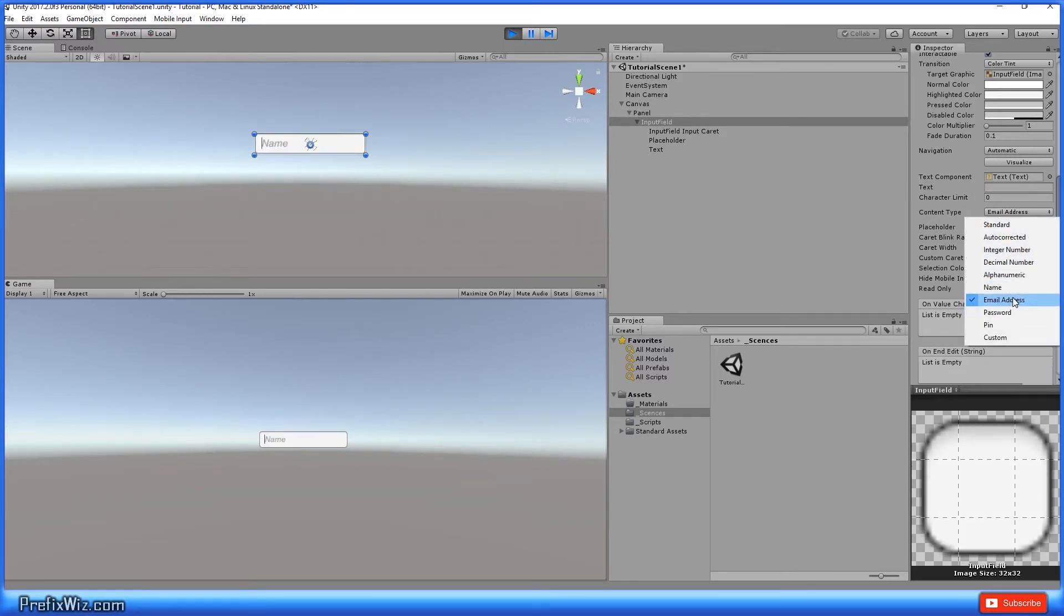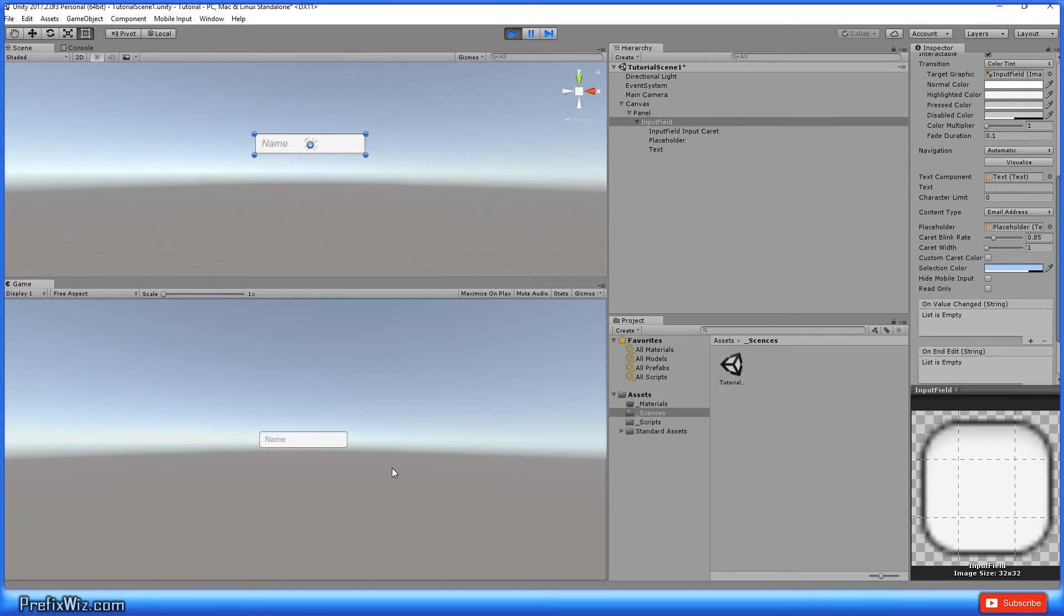And the email address, it will allow you to use alphanumeric text in addition to periods and at symbols. So for instance, me at you.com.